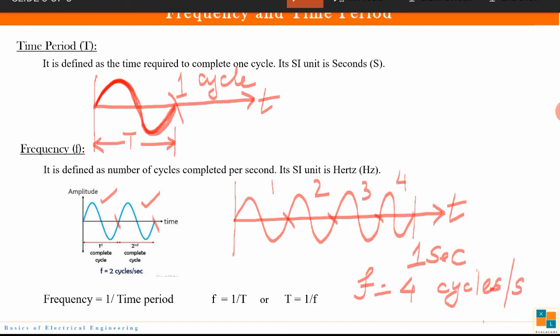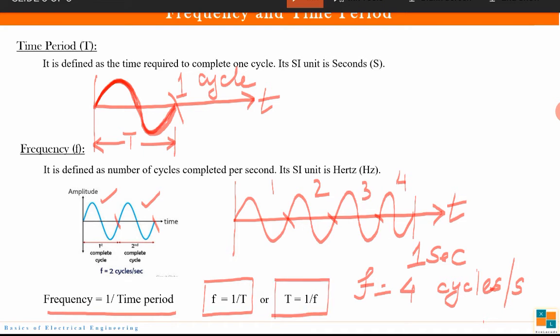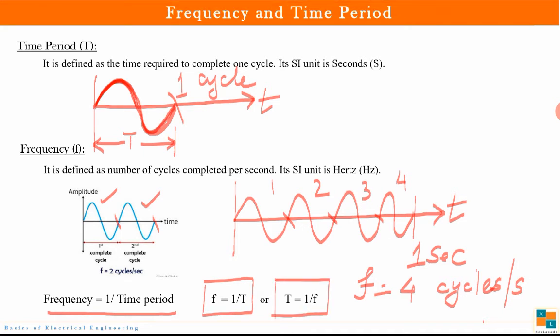The unit of frequency is hertz. A very important point is that frequency is the reciprocal of time period, so f = 1/T or T = 1/f. This relationship is very important: the reciprocal of time period is known as frequency and vice versa.